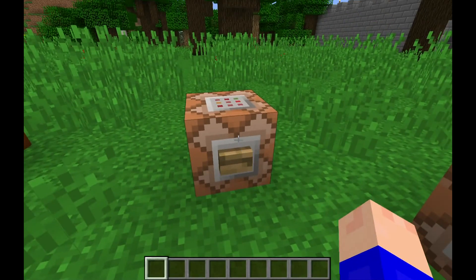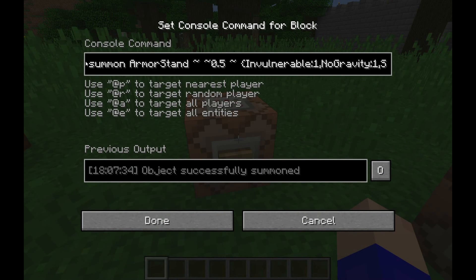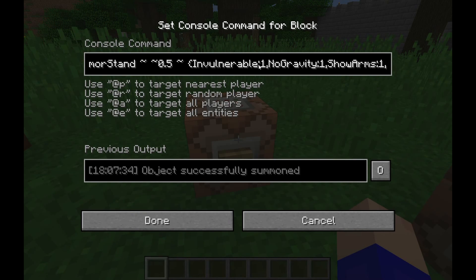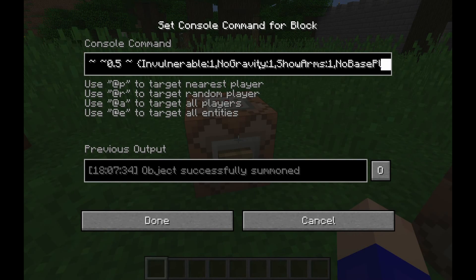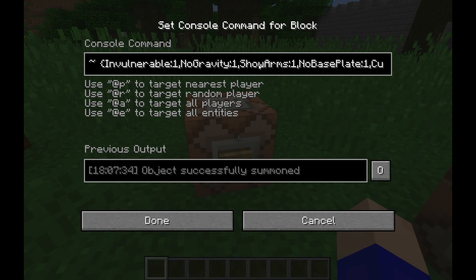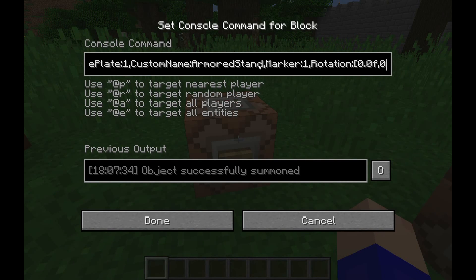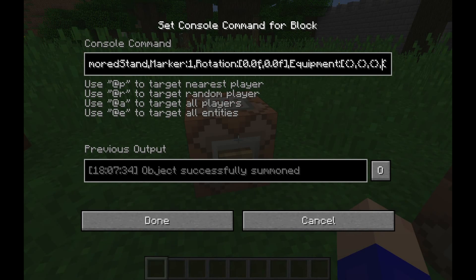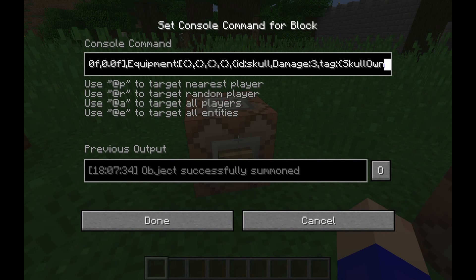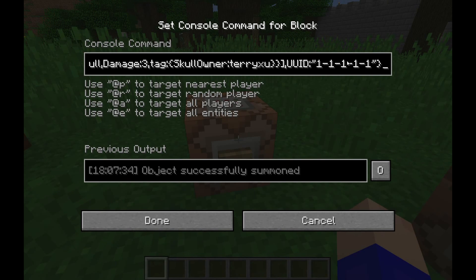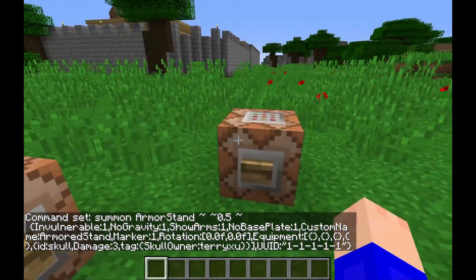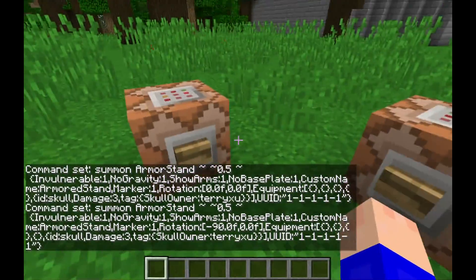Here I have a summon command for an armor stand — this is the exact command I used for the unkillable entities. The armor stand is invulnerable, has no gravity, has show arms set to one, no base plate, a custom name, and marker set to one. Marker one is very important because it makes the hitbox too small to actually hit and destroy like you normally would in creative mode.